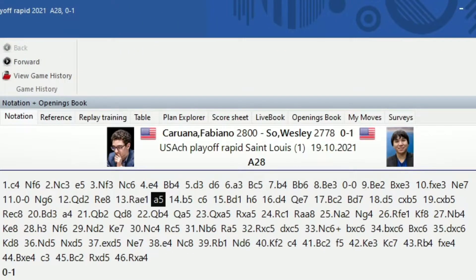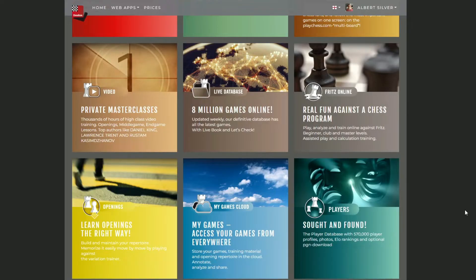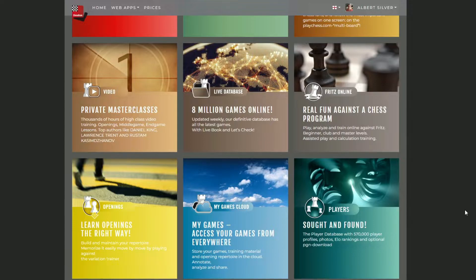Here we can see the players Fabiano Caruana with a picture next to him, and Wesley So as well. The online Player Encyclopedia with ChessBase account does bear all of these properties, but it is a little bit different, as you can imagine. When we open it, this is what we get.